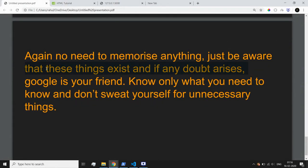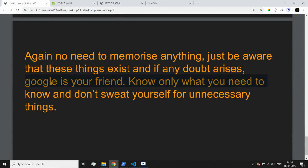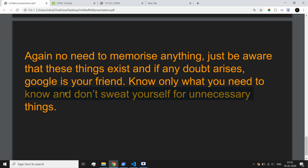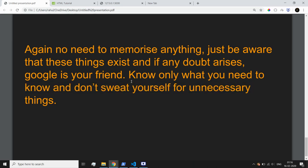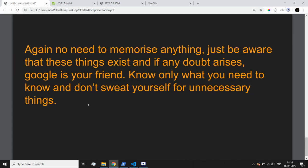No need to memorize anything — just be aware that these things exist, and if any doubt arises, Google is your friend. I keep mentioning this point: don't get overwhelmed by the amount of information available. Just understand what's going on under the hood and how different things work. If you understand this, don't stress yourself over unnecessary things — just understand and don't try to memorize. I hope everything I discussed in this video made sense, and I'll see you in the next video where I'll put all of these things to use.